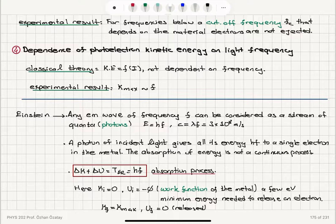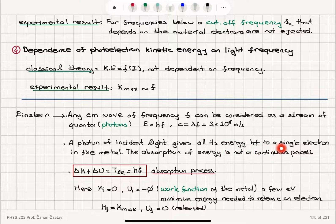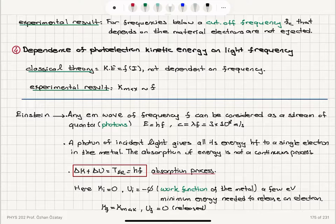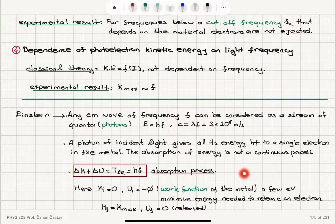In the photoelectric effect, a photon of incident light gives all its energy hf to a single electron in the metal. This is a one-photon, one-electron process. The absorption of energy is not a continuous process — it's a discrete process. One photon interacts with one electron, and it happens one at a time.